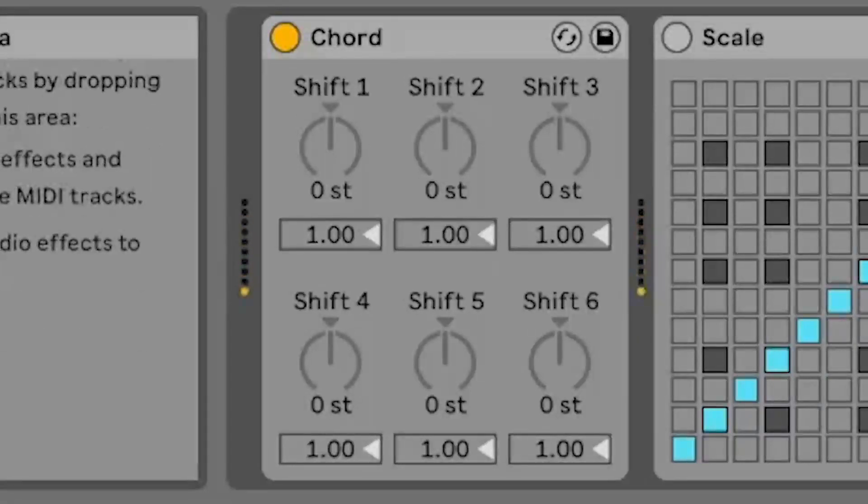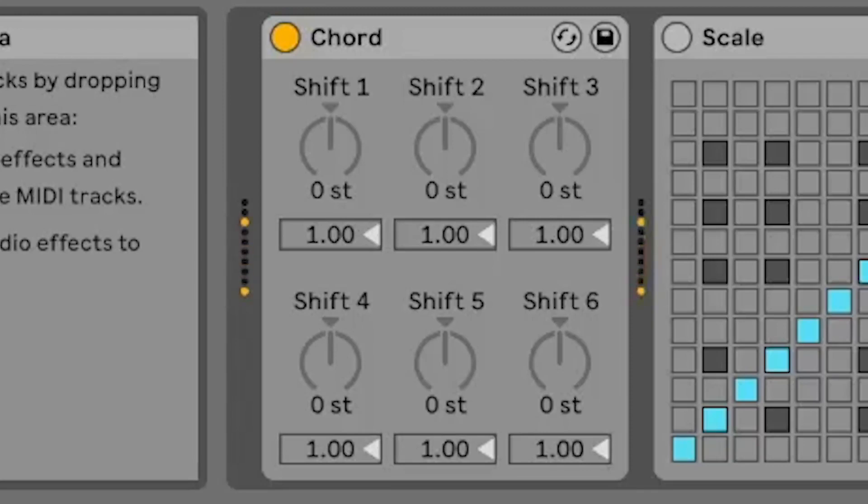Are you a music producer looking to create complex chord progressions with ease? Look no further than the chord MIDI effect in Ableton Live.